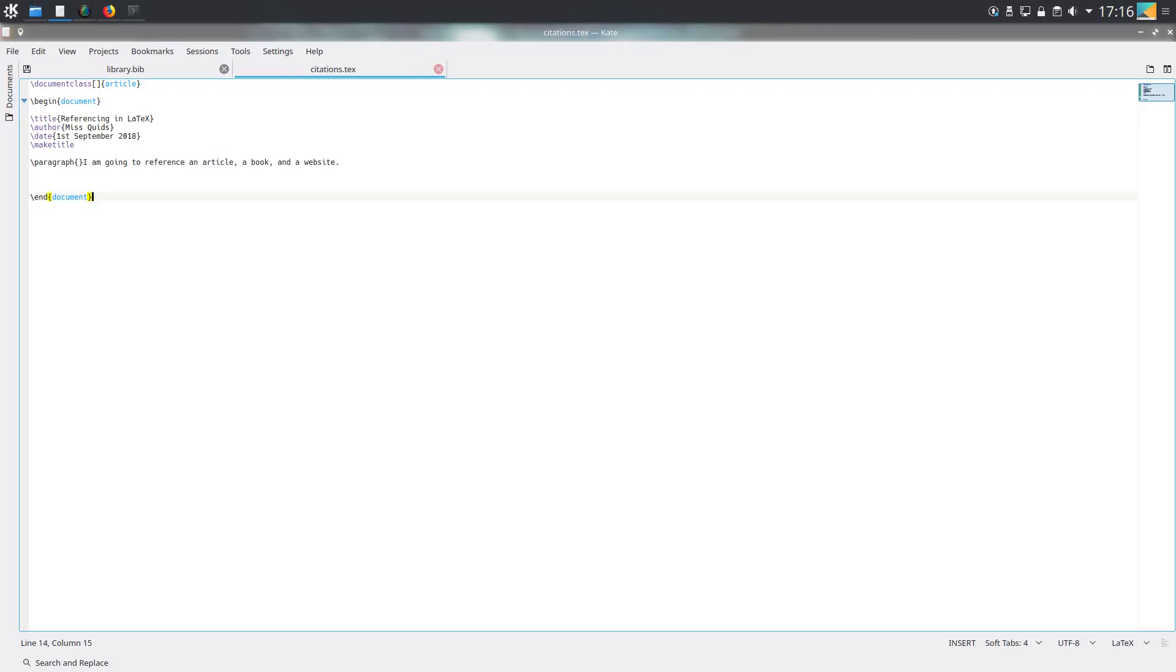Hello ladies and gentlemen, it's Miss Quids again. In this video I'm going to be talking about citations in LaTeX, in particular using BibTeX.